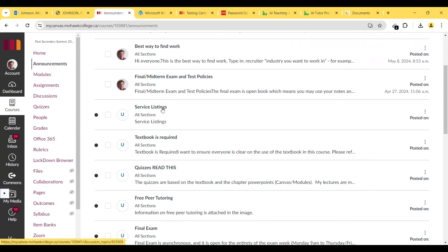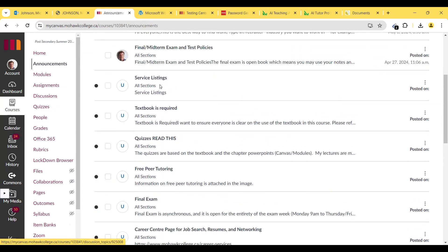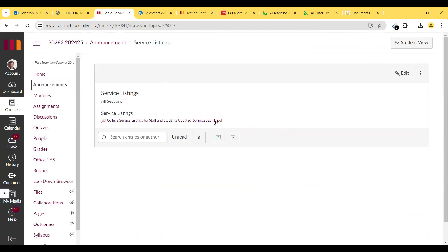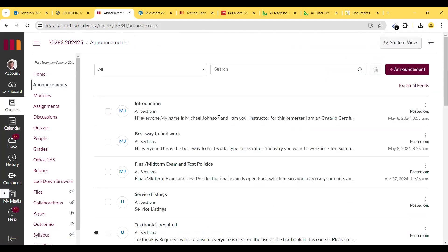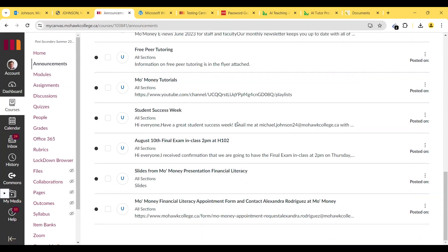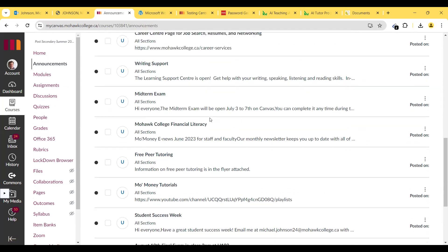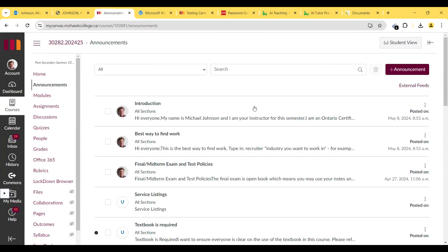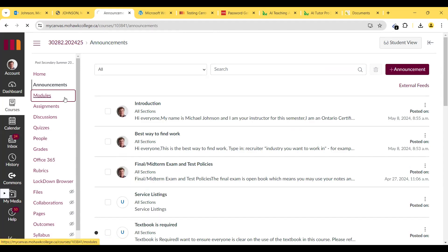There are service listings here — you can go to the service listings to get more information about services provided by the school. There's also information about counseling services on the service listings. Make sure to check that out if you need counseling through the school.